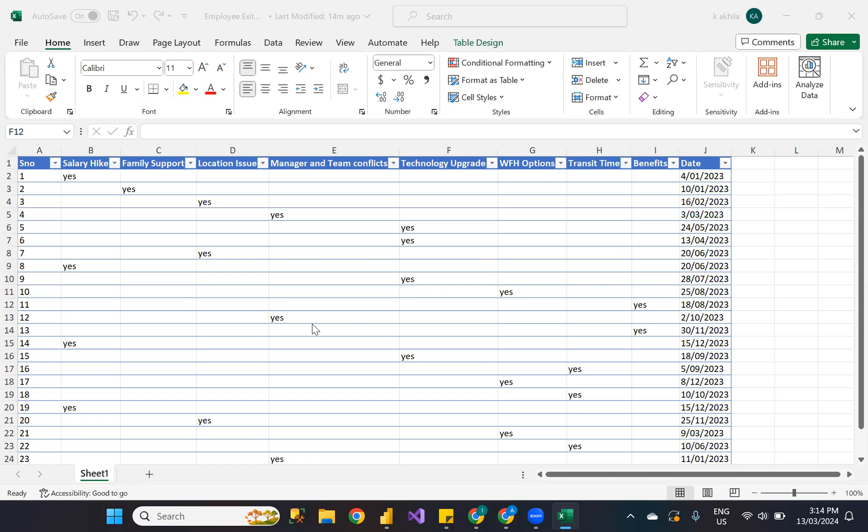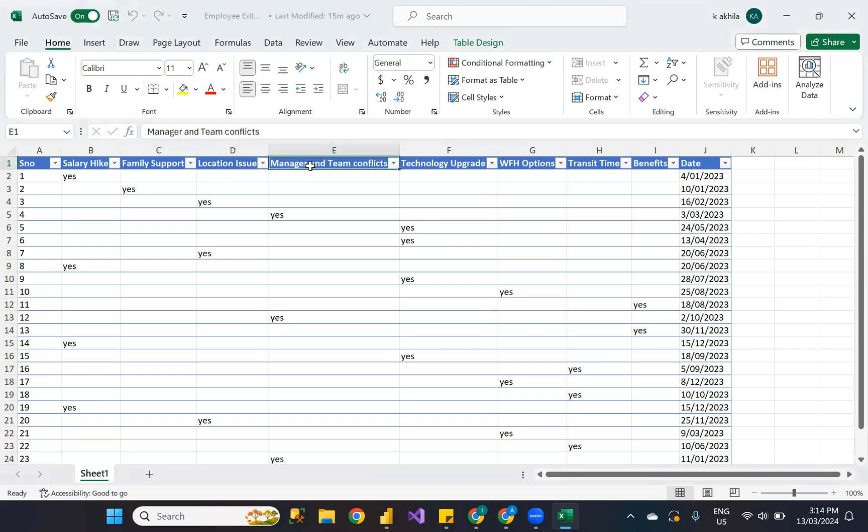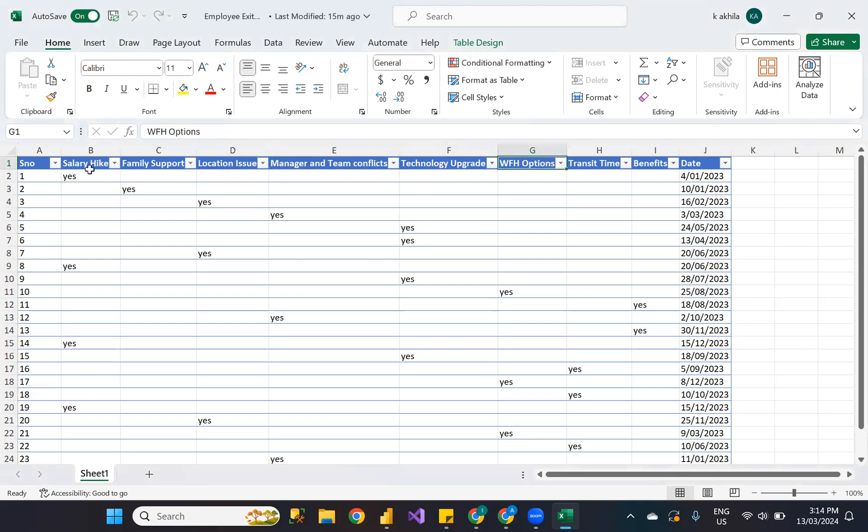I have a sample Excel dataset here showing employee exit survey data. Whenever an employee exits any organization, we may need to take a survey. There will be multiple options and the employee may select only one. All these options are column headers here.